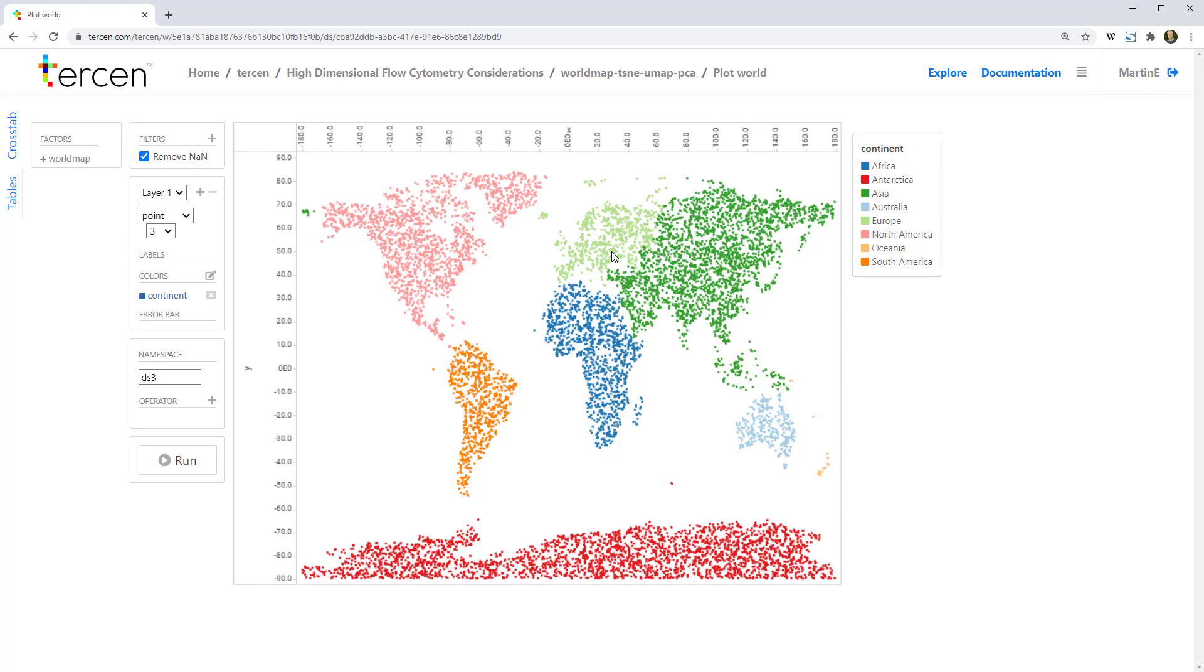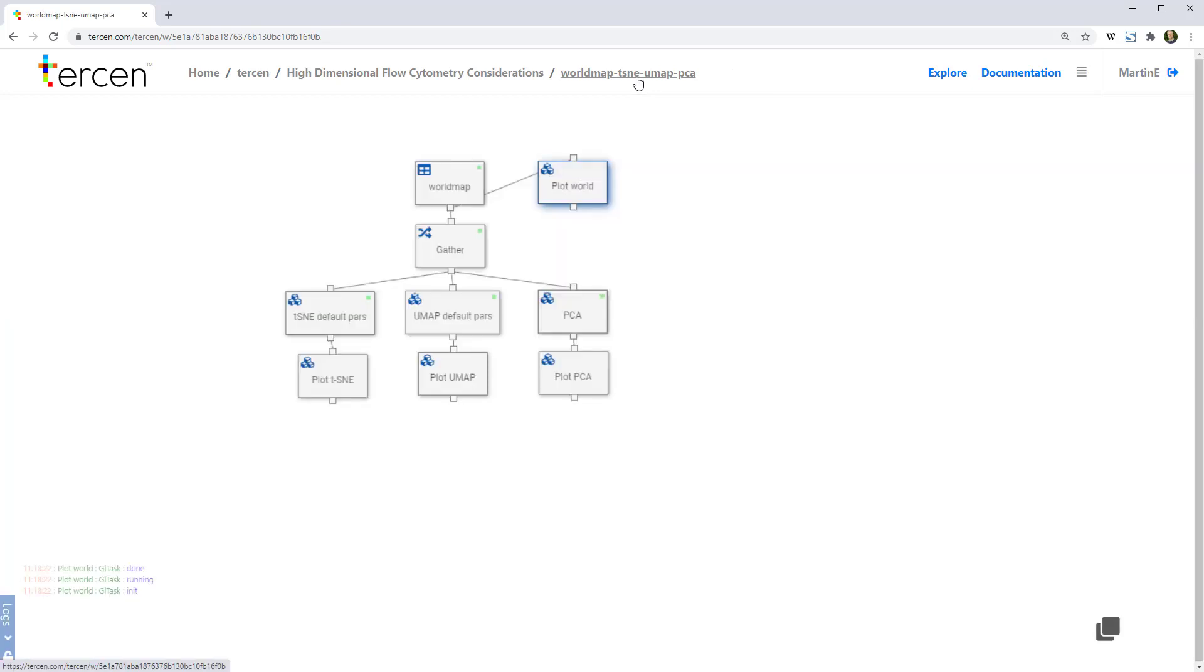The relationship of the dots to each other is what is called the local structure of the data, and the relationship of the populations, the continents, to each other is what's called the global structure. By performing dimension reduction, both of these are going to change, but the question is, by how much?